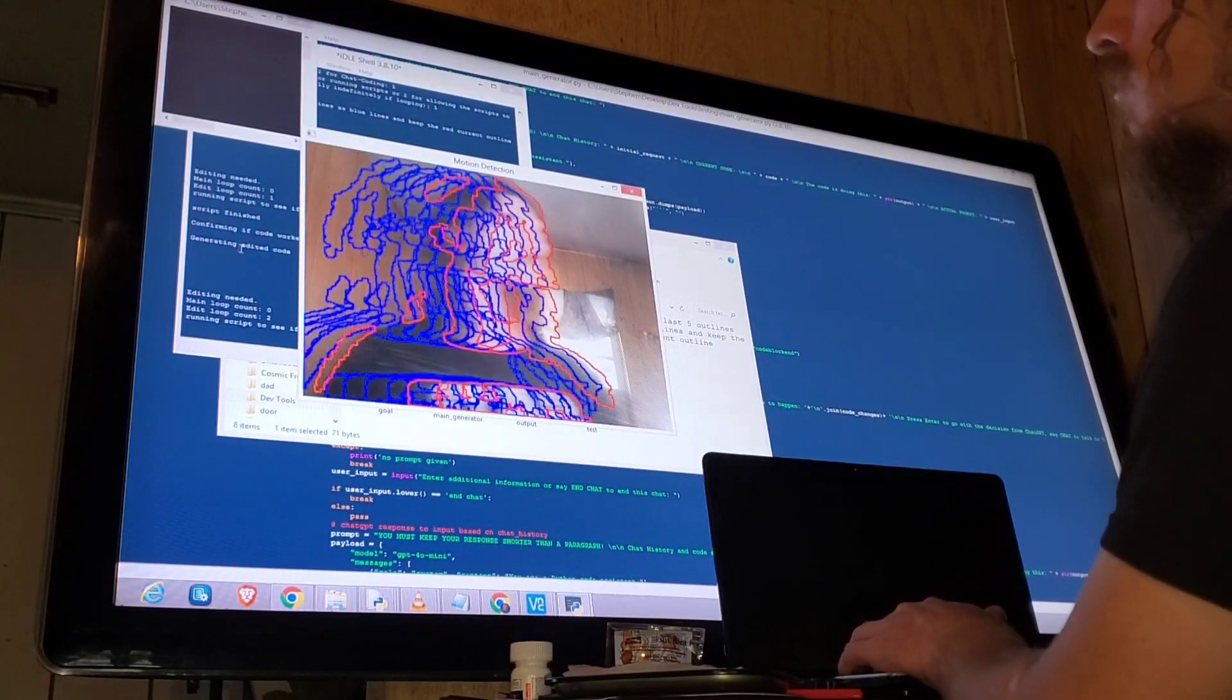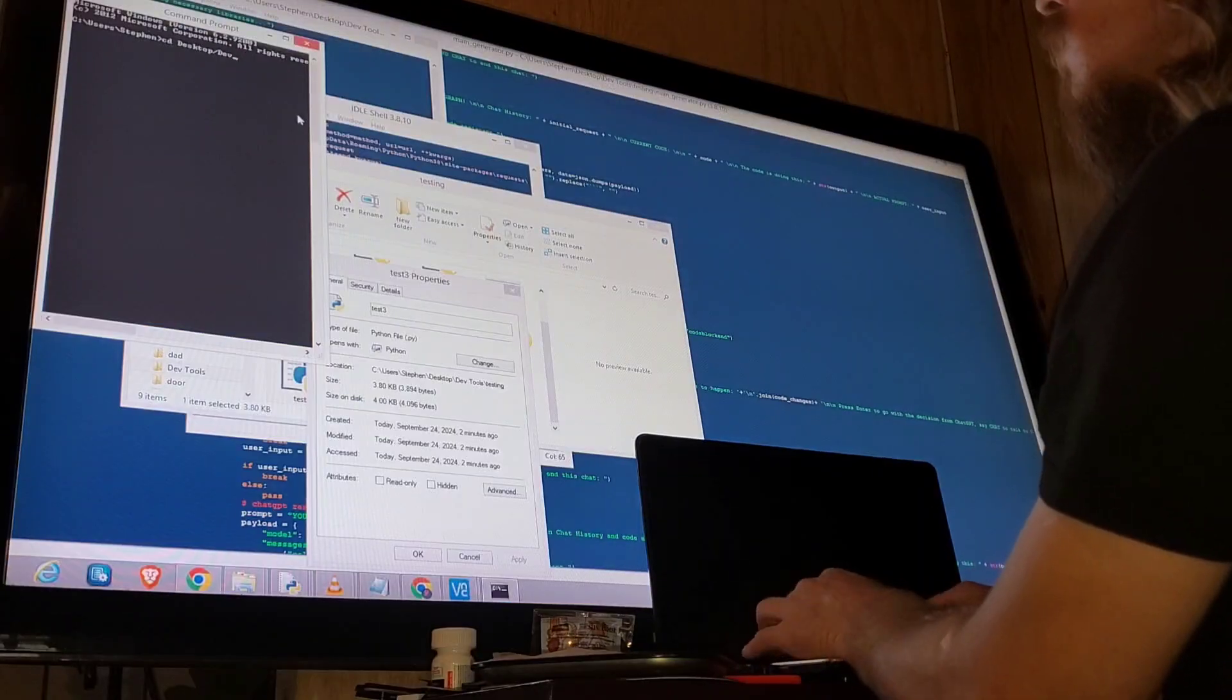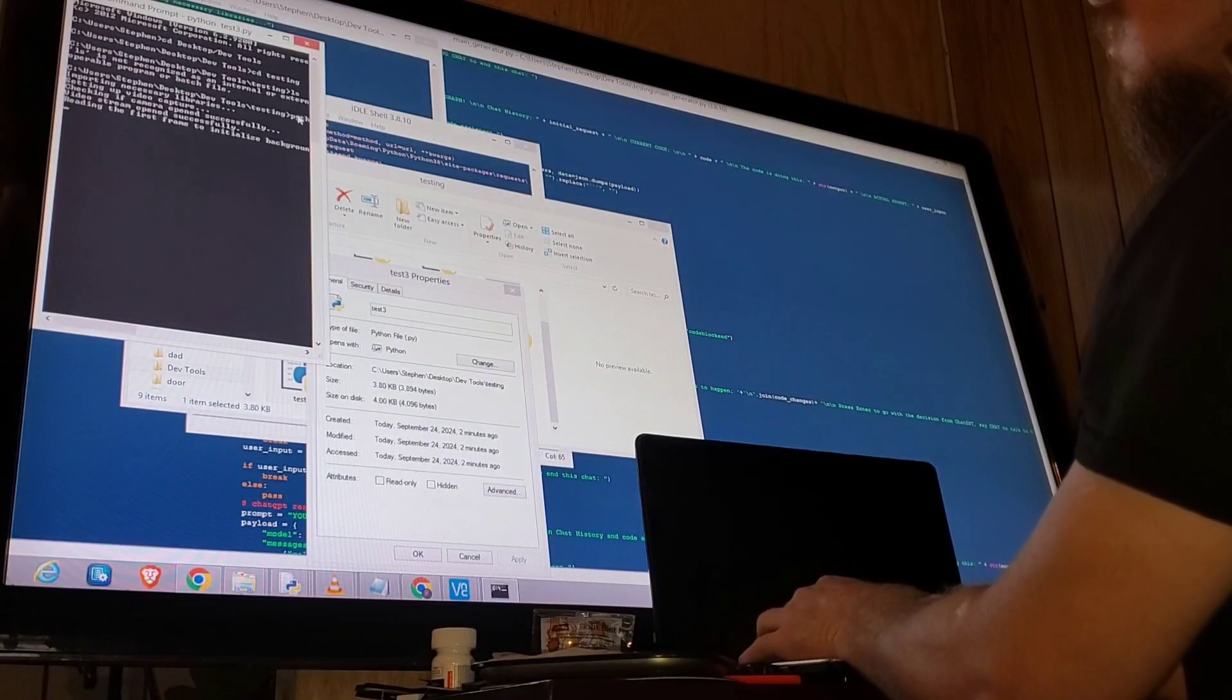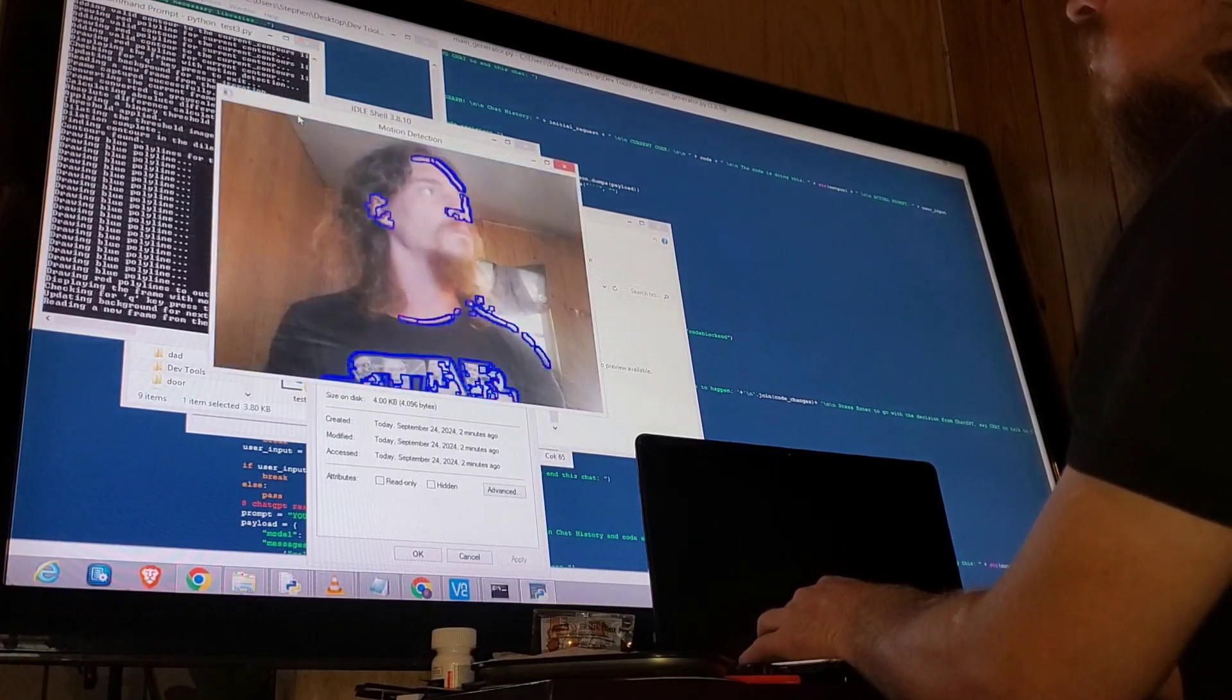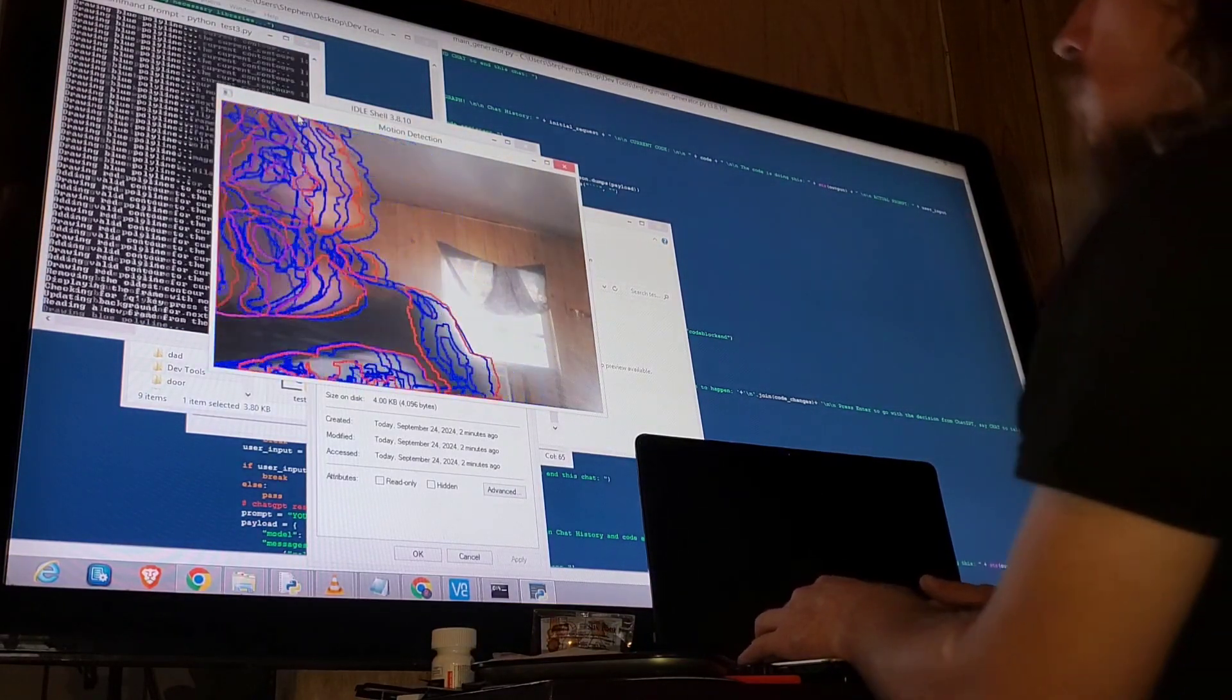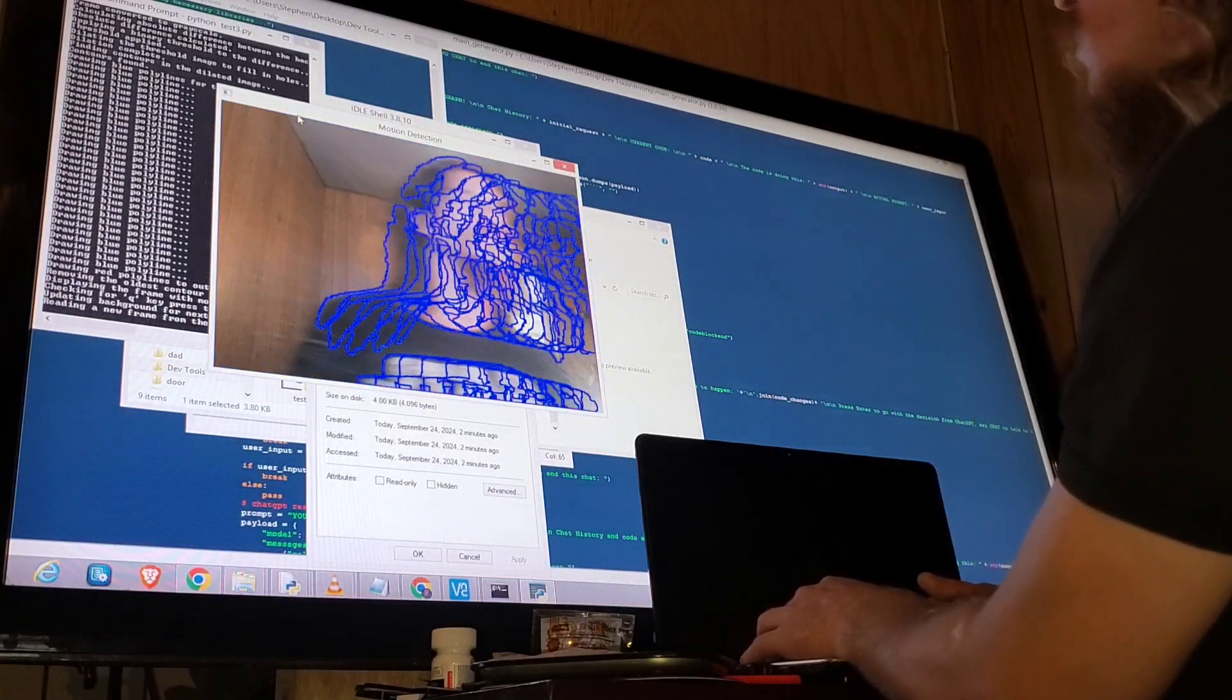Now just to confirm that the script is actually good, let's open it up in the console window and execute it again outside of the autocoder script. Yeah, I'd say that's working good.